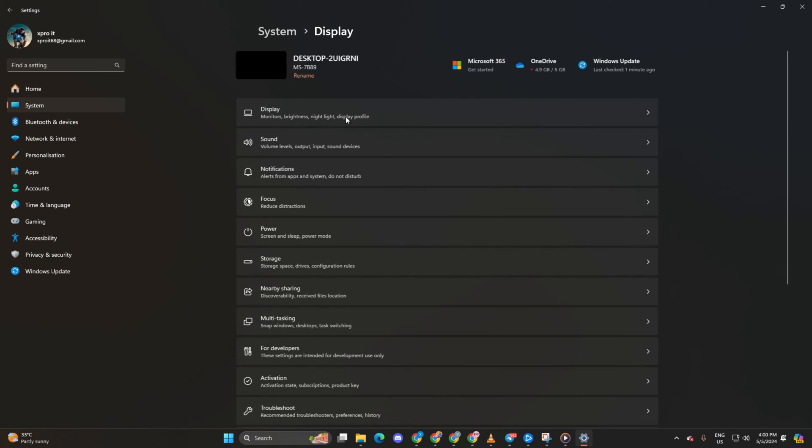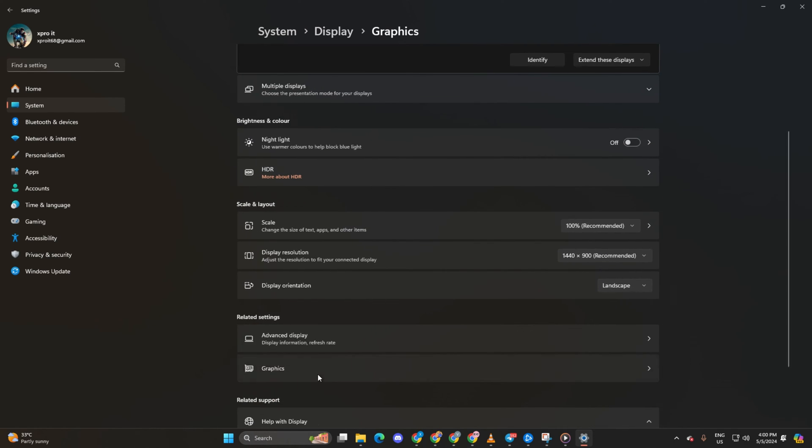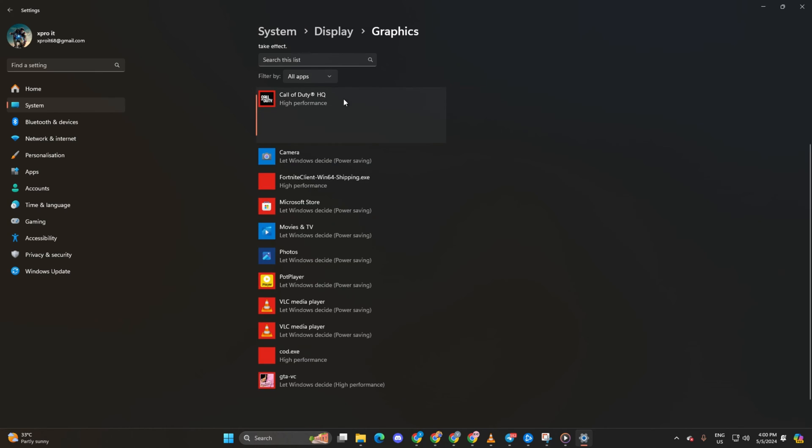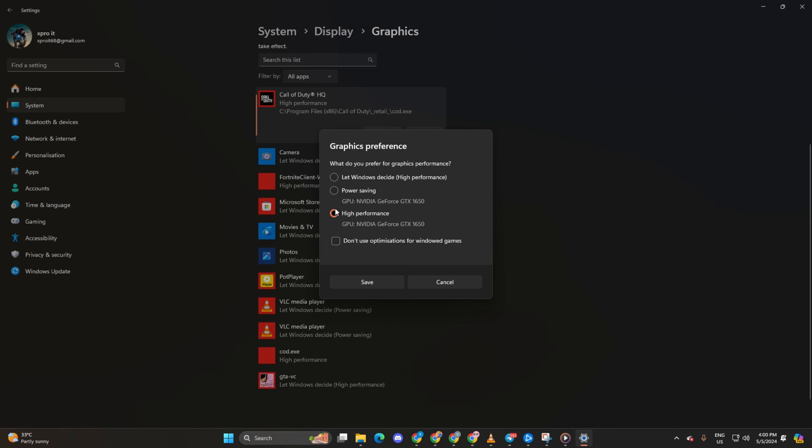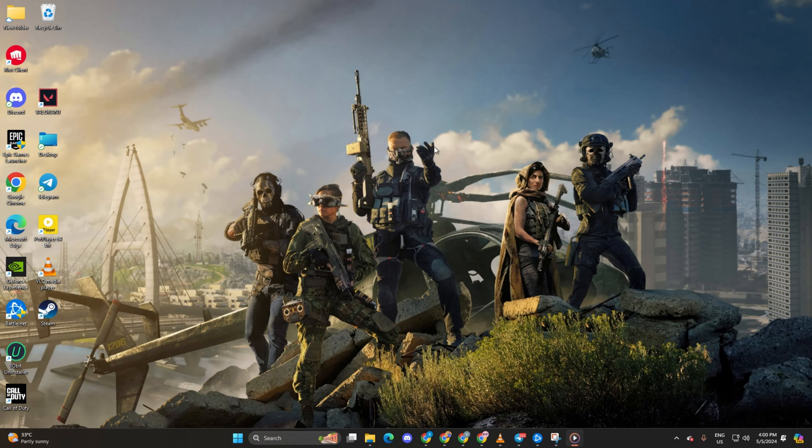Scroll down and locate Graphics. Find Call of Duty HQ in the list and click on it. Hit the Options button. Select High Performance and save your settings. Check if the freezing issue persists.